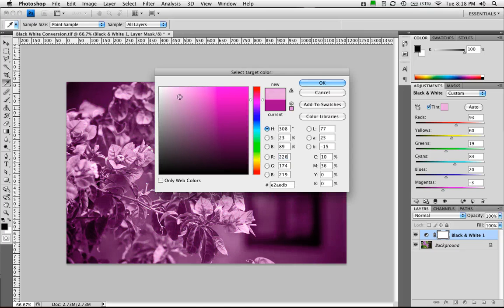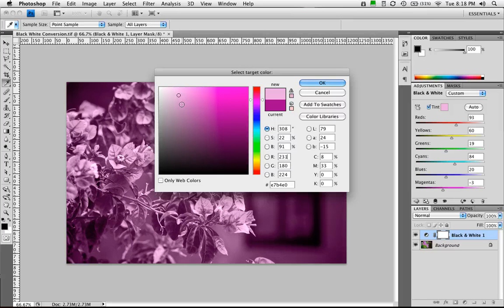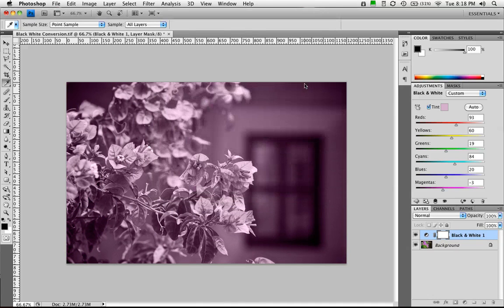And we can go ahead and just lighten that up a little bit. But get a nice sepia tone, or I should say a duo tone, using that color. And that looks good. Let's click OK.